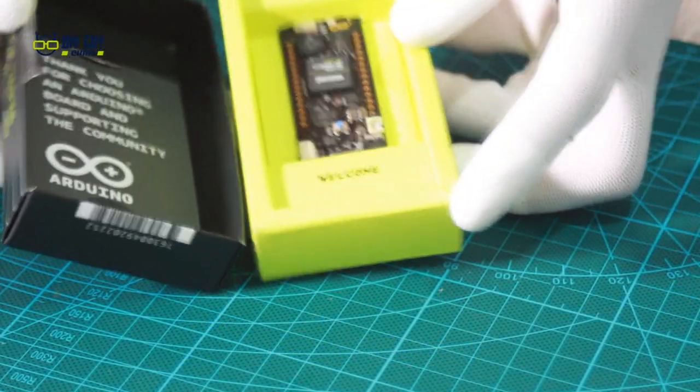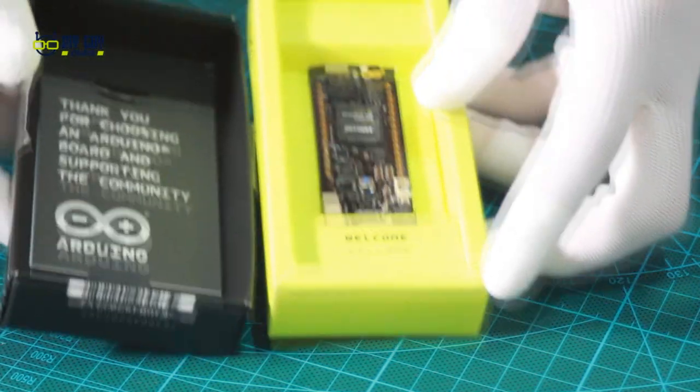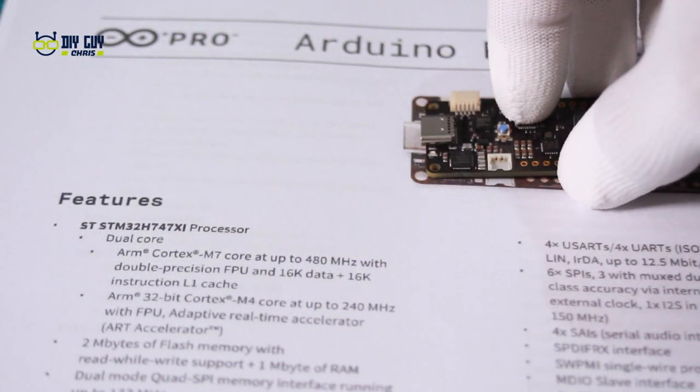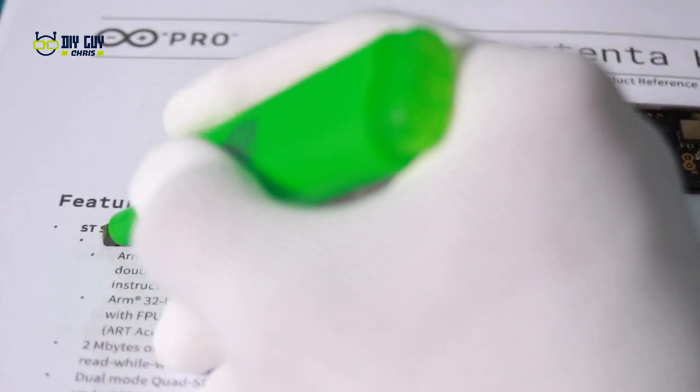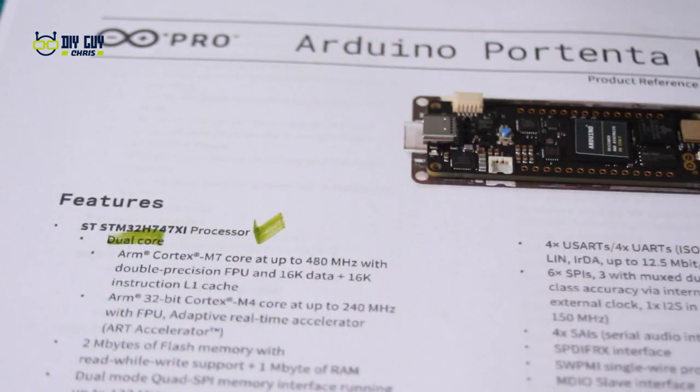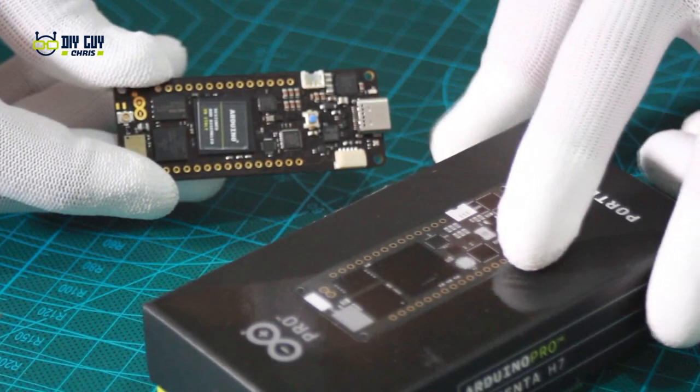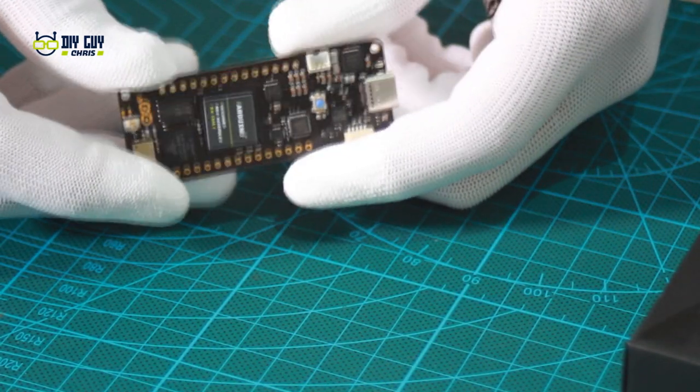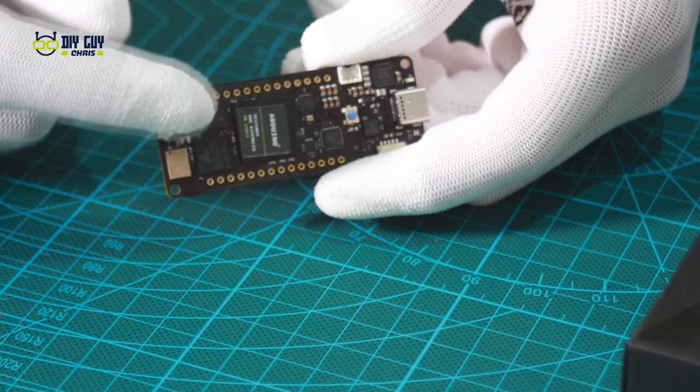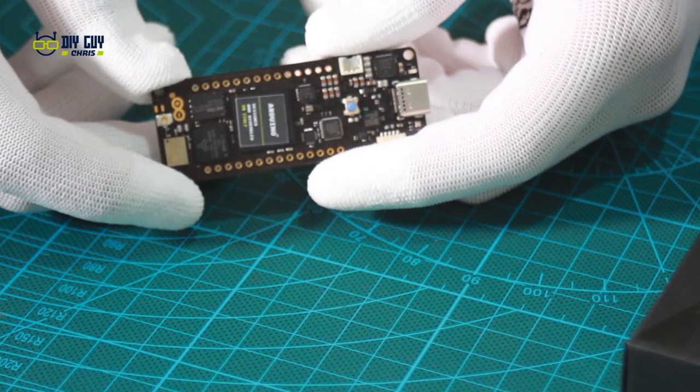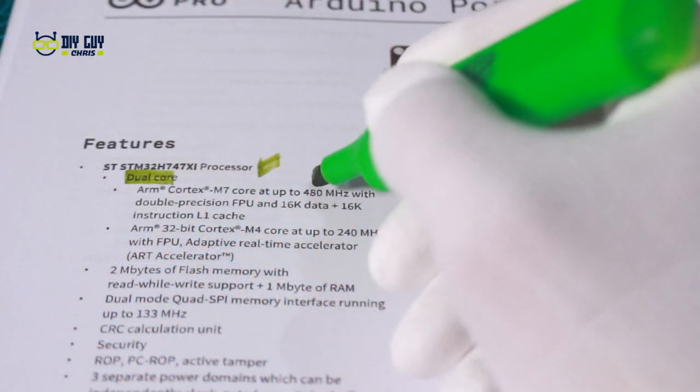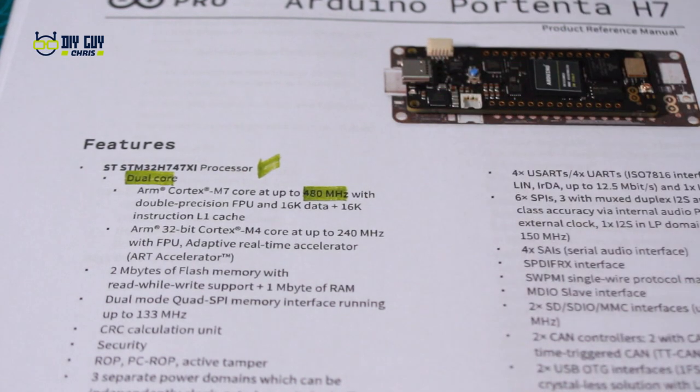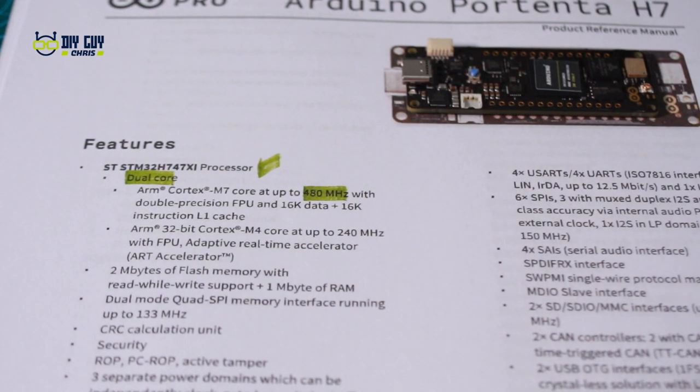Back to our Portenta board. It has a dual-core ARM H7 processor from STMicroelectronics, surrounded by many other integrated circuits to expand the board features. Let's keep focusing on the MCU itself. Many, many features. It has a very high BPS for both cores, up to 35 communication peripherals.